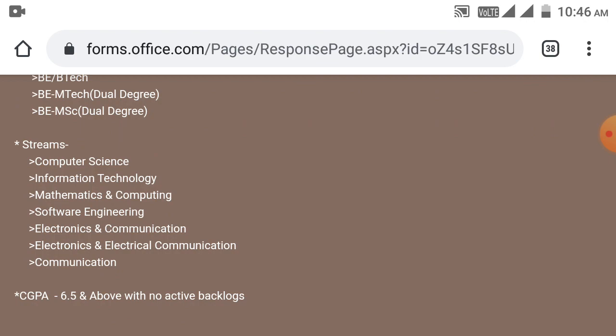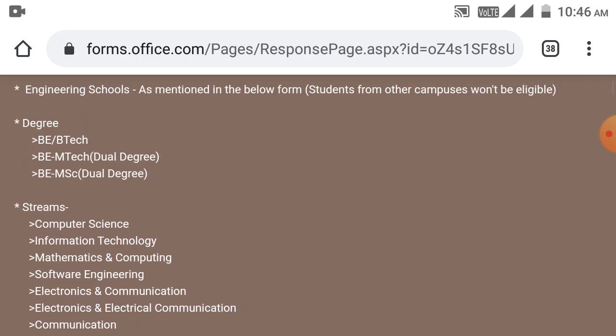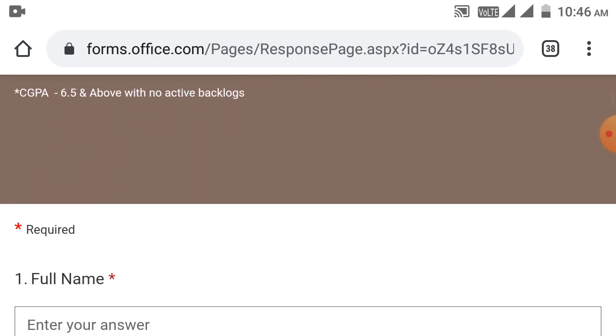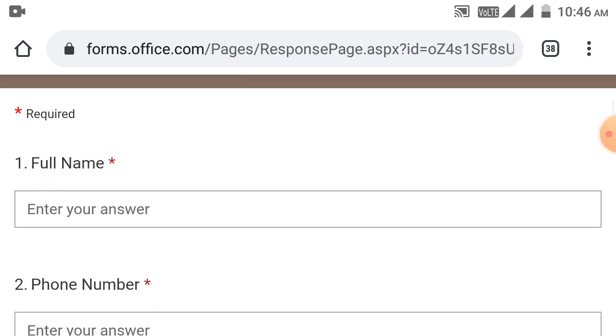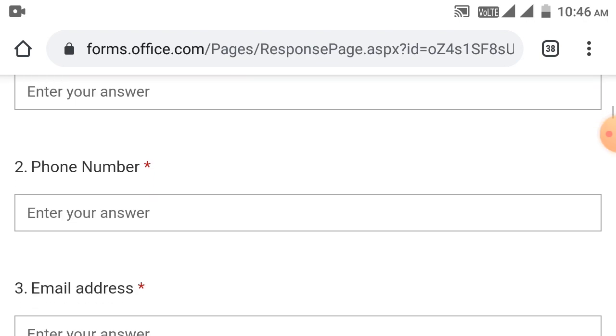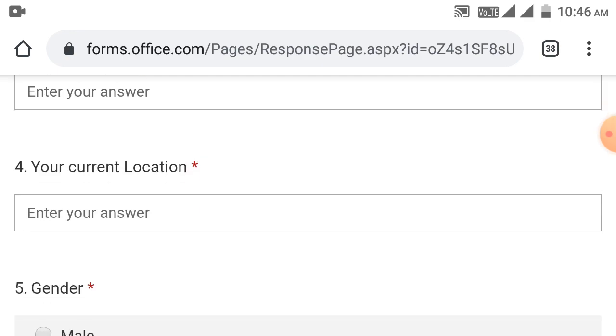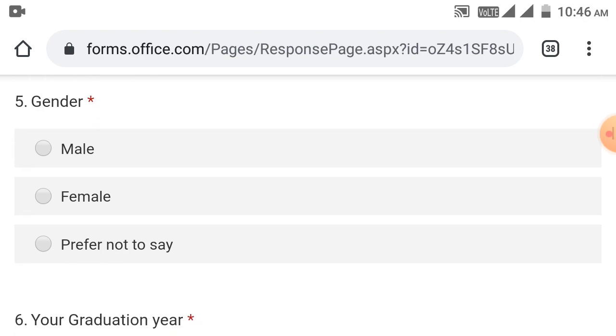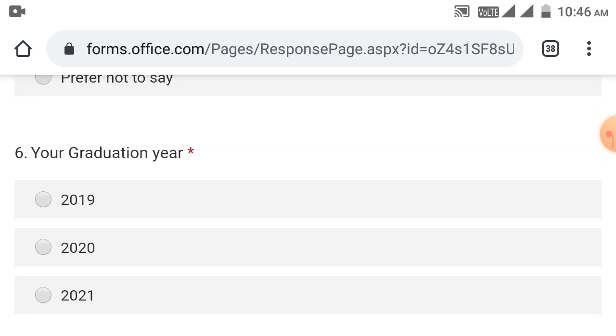Software development engineer for branches like communication, electronics, electrical communication. CGPA requirement is 6.5 and above with no active backlogs. If you have the form, you can fill your full name, phone number, email address, current location, gender (male, female, or prefer not to say), graduation year. 2019, 2020, 2021 batch pass-outs are eligible.